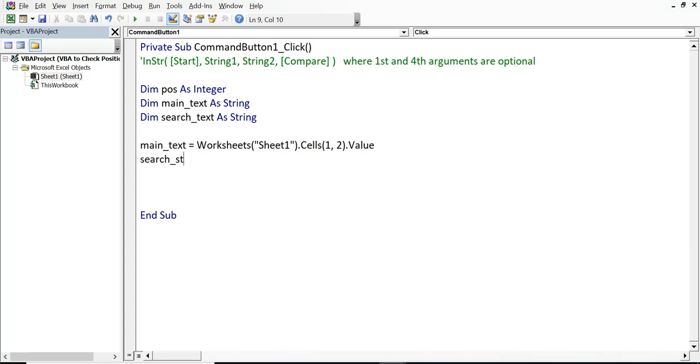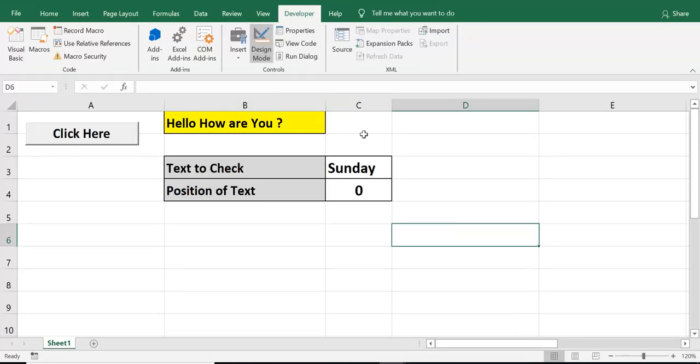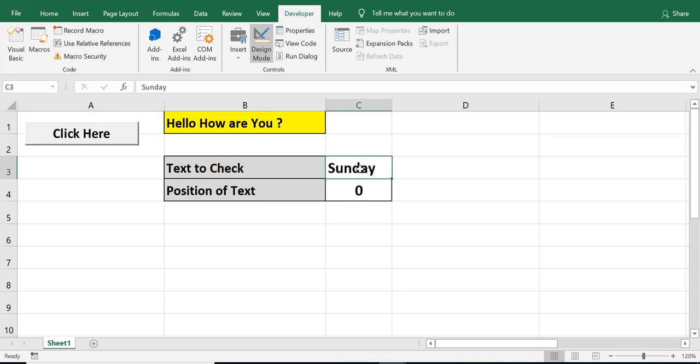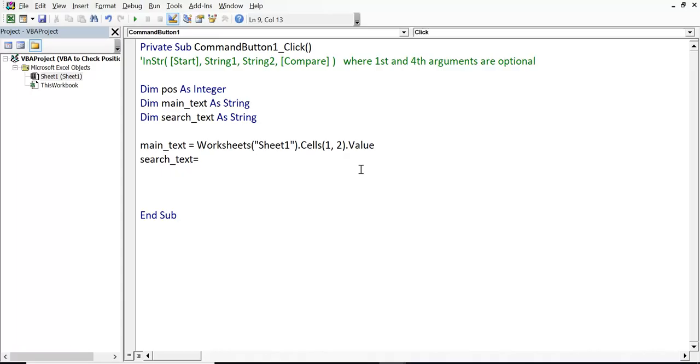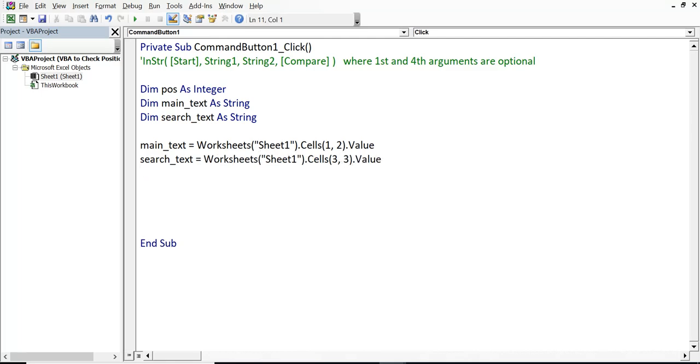Search text. So, let's check where is the text that we want to search. Text is in cell C3. So, worksheets Sheet1 dot cells C3. That means row number 3. C, that means 3. Third is the column. Dot value.